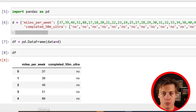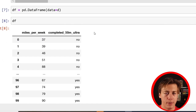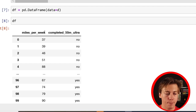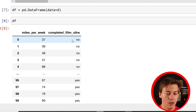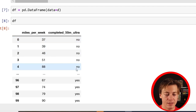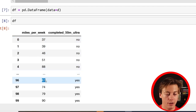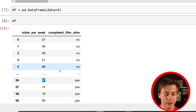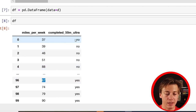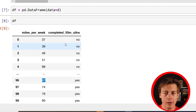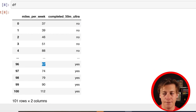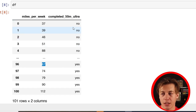Let me explain how this works. This is the results from a 50-mile ultra marathon, and over here is the average miles per week each participant ran. On the right, we have either a yes or no — this person trained 67 miles per week on average and completed the race; this person trained 88 miles a week and did not complete the race; 37 miles per week, no. Before we run our logistic regression, we need to change the 'completed 50 mile ultra' column to zero or one.